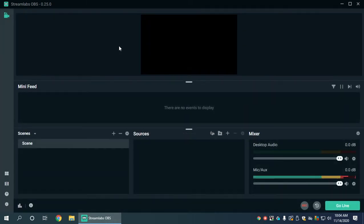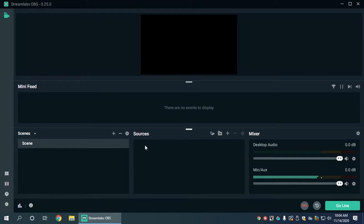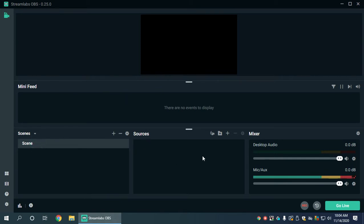I previously did another video where I did this in OBS Studio and it's pretty much the same logic. So what we have here is Streamlabs OBS and we have a default scene that is already created. What we want to do is add some text.